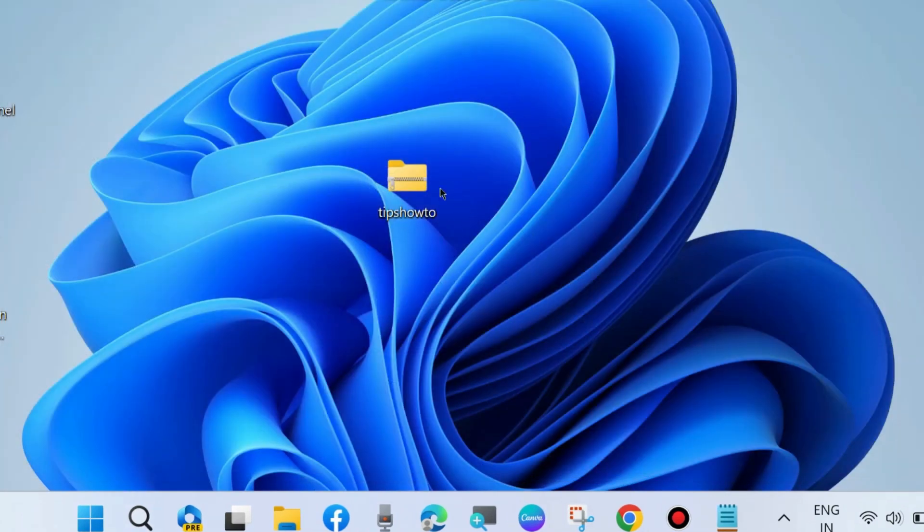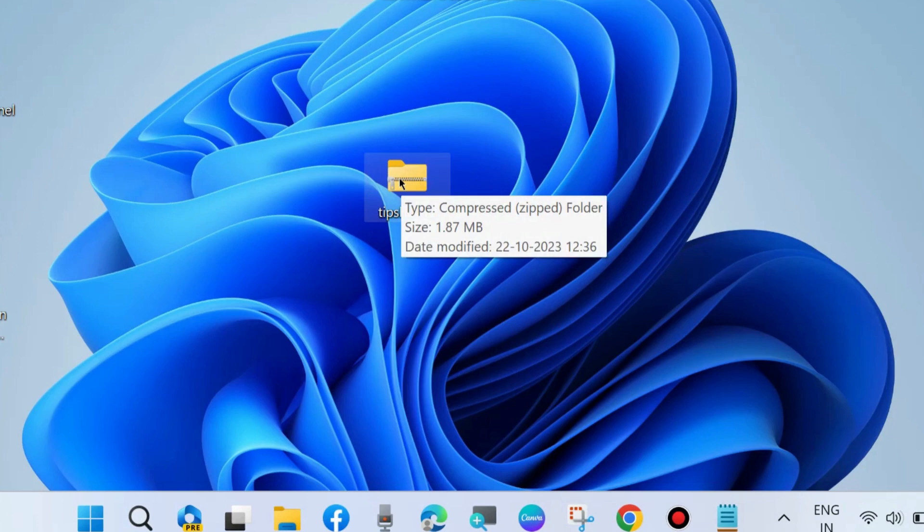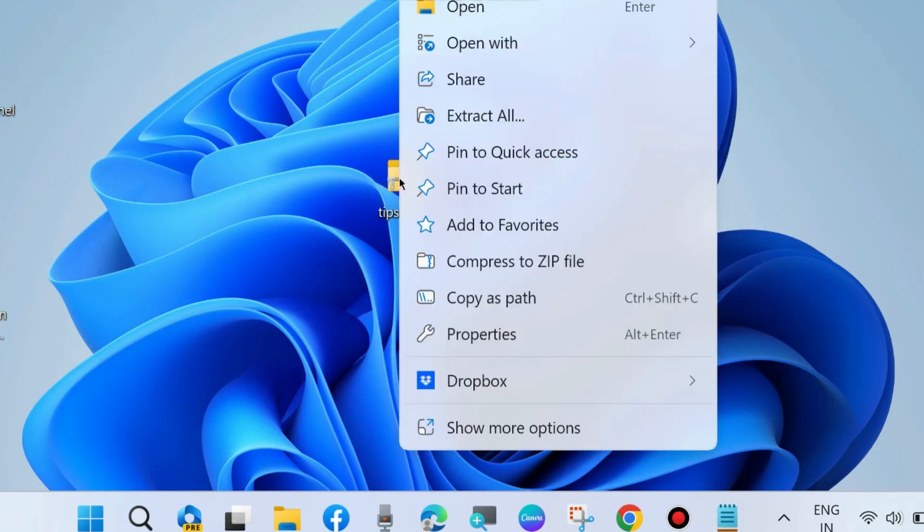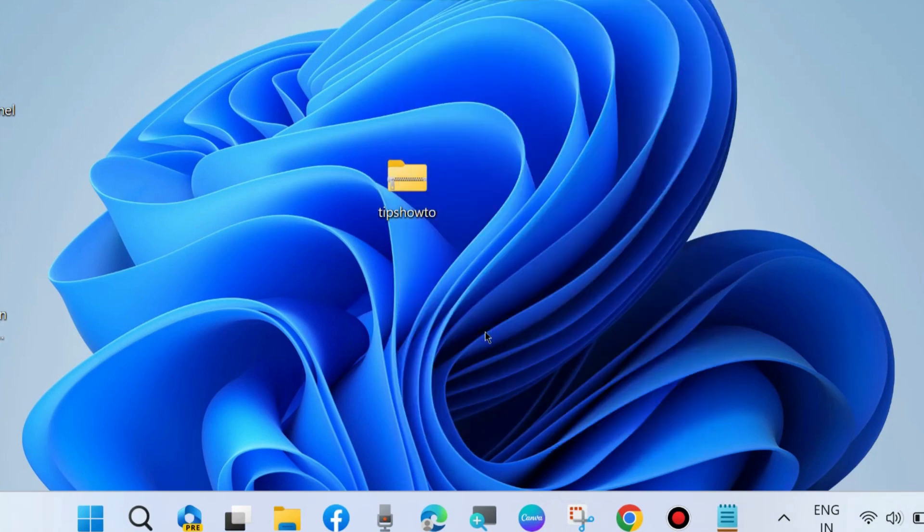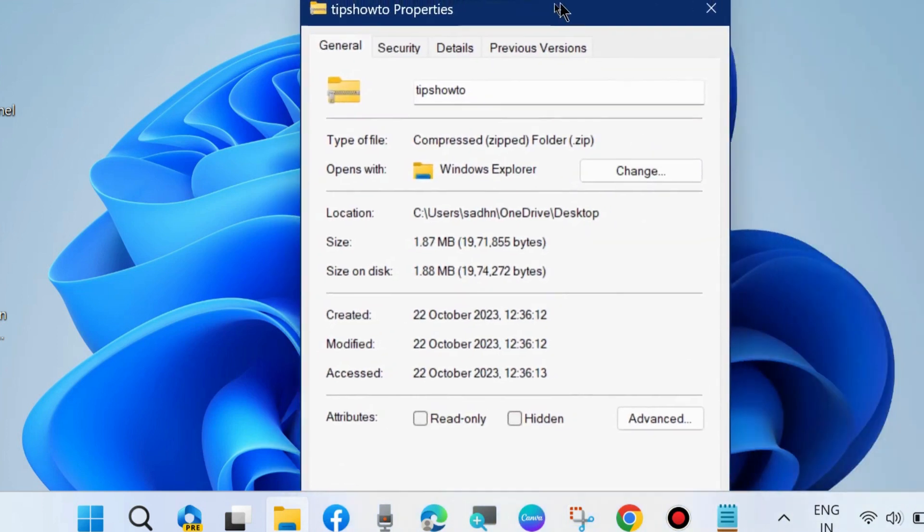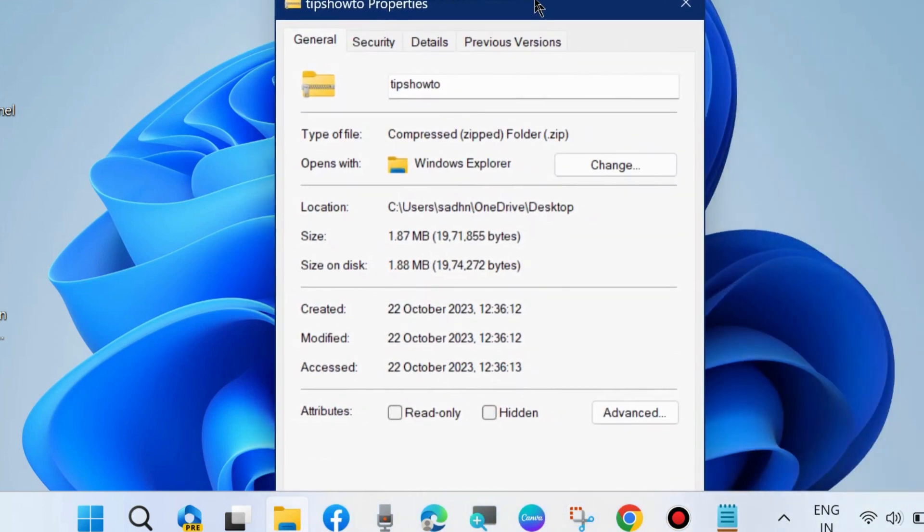The next solution is to go to the file that shows the error. Simply right-click on it, choose Properties, and go to the Security tab from the top menu bar.